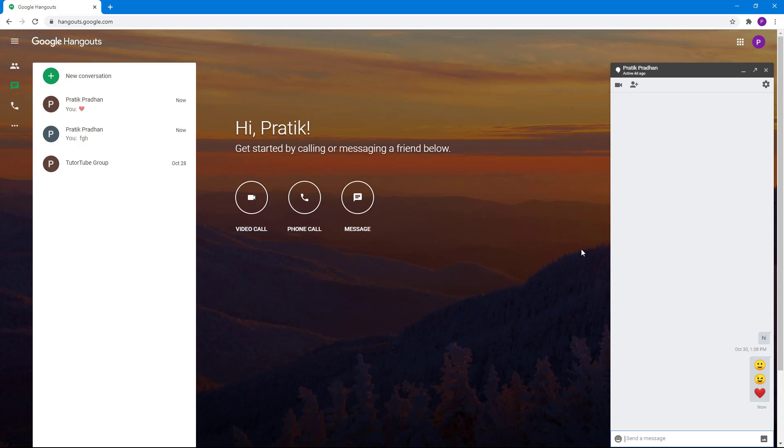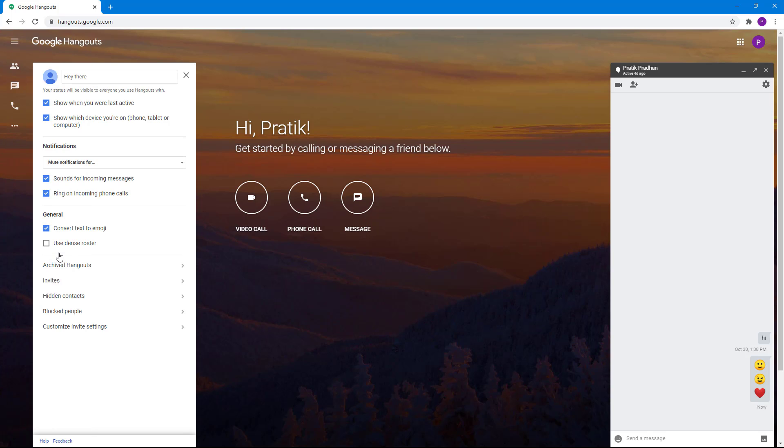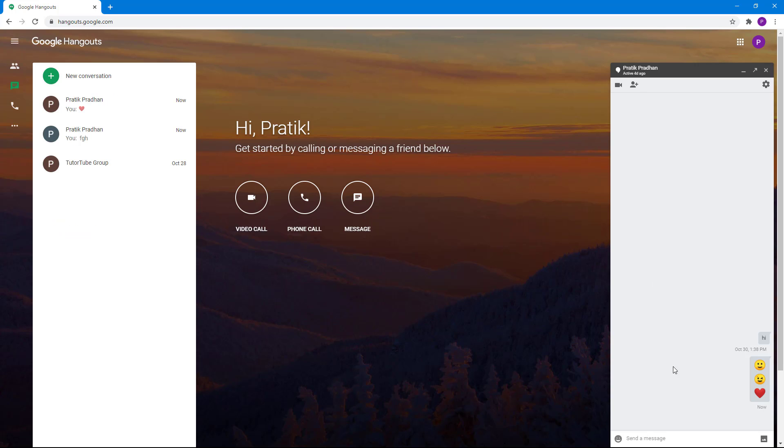If you want them to be turned off, you can go to More right here and then go to Settings. In General, you have an option to convert text to emoji, so you can just turn this off.